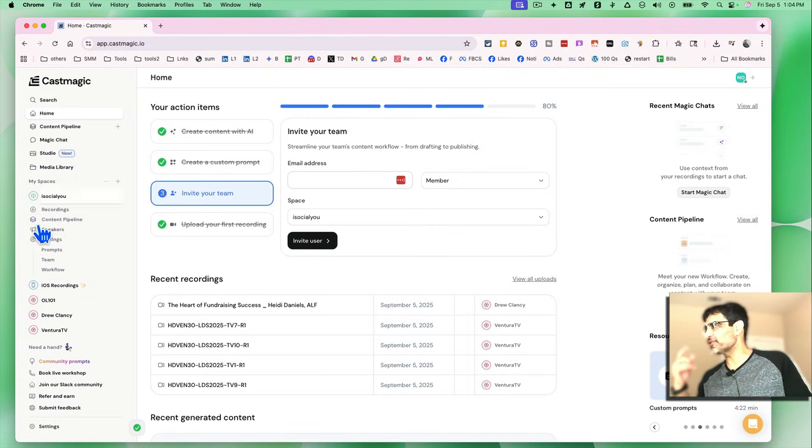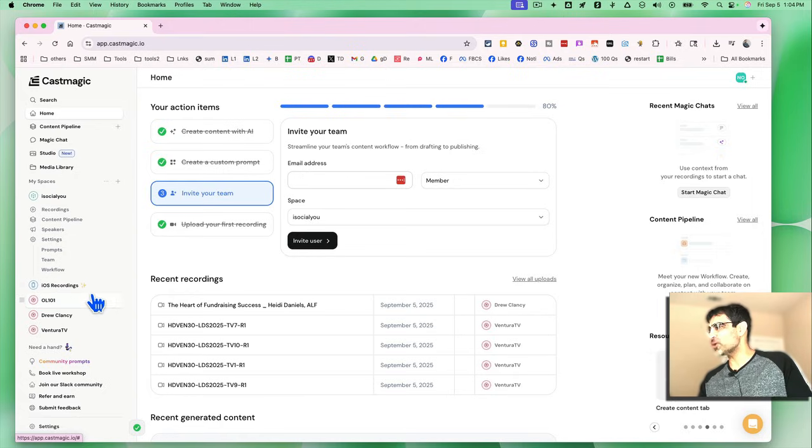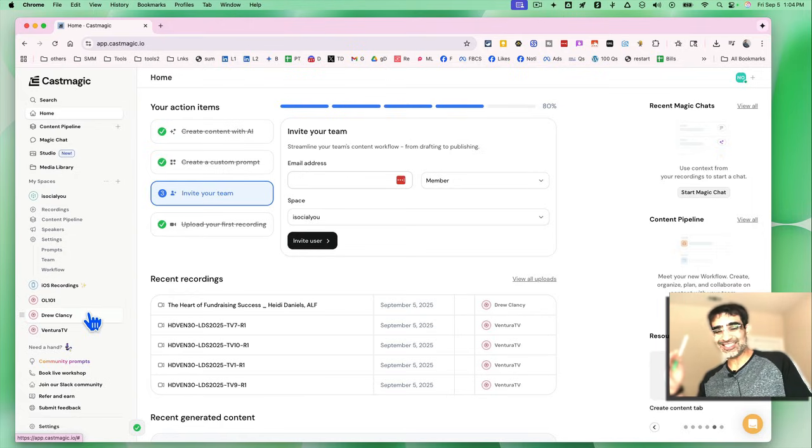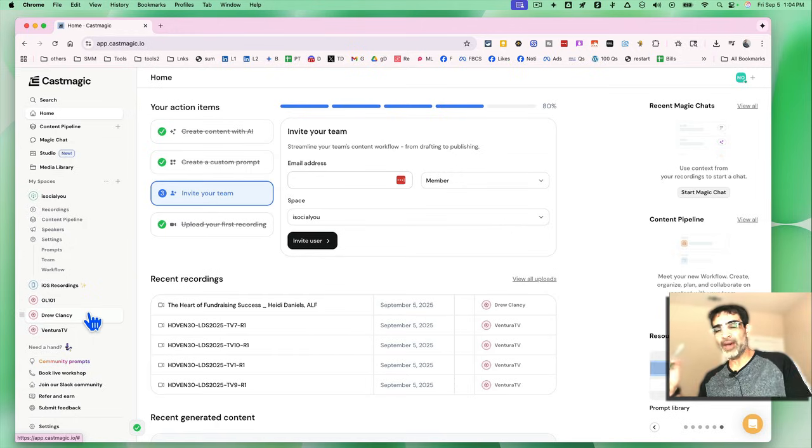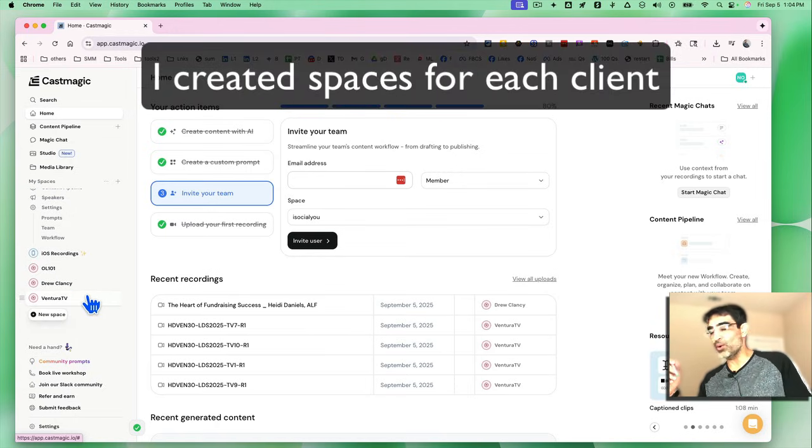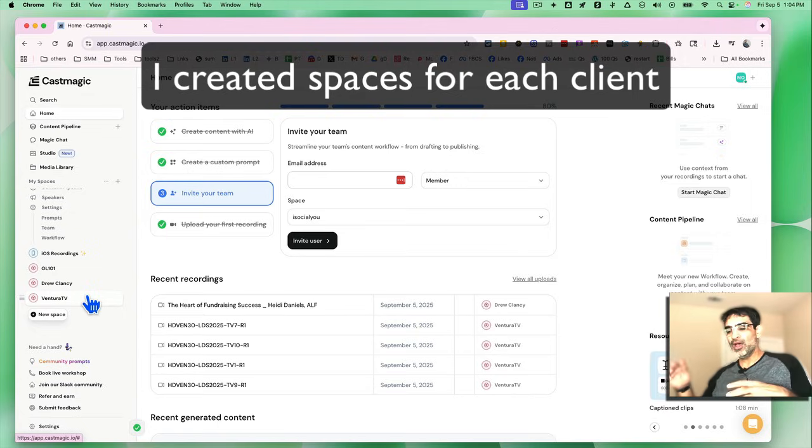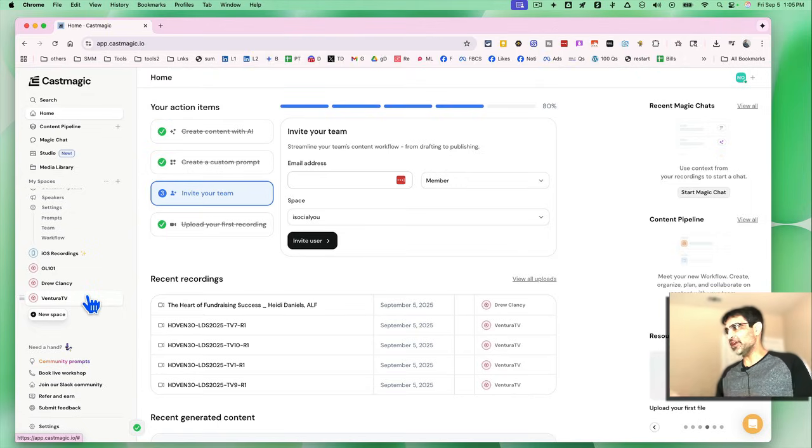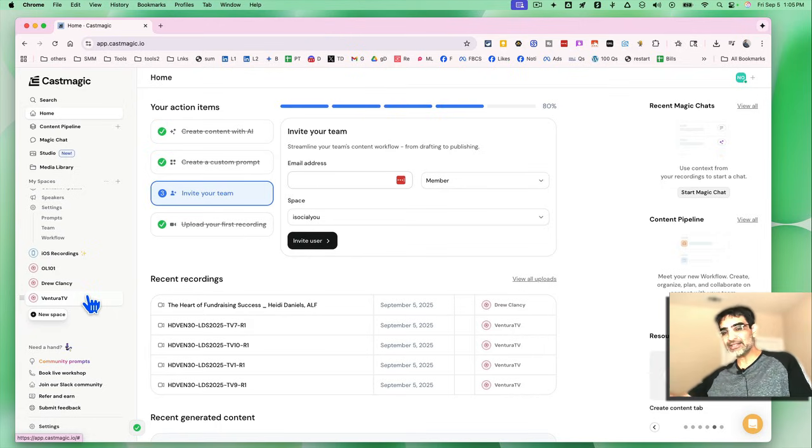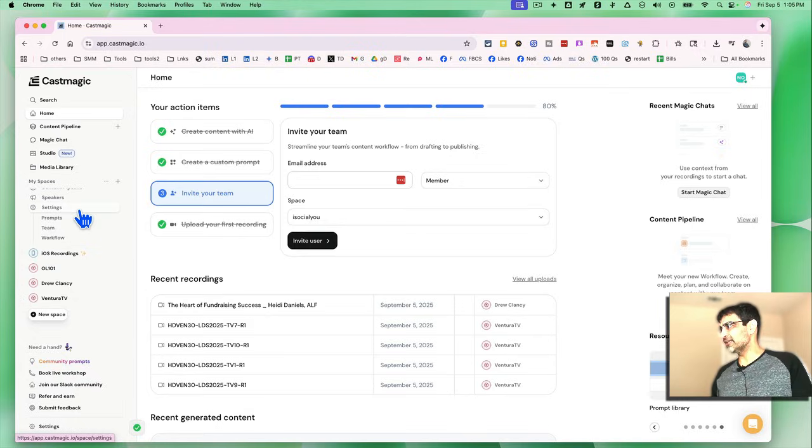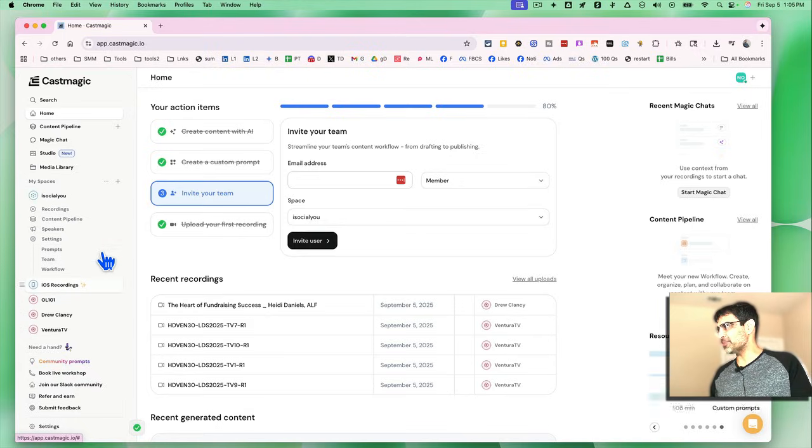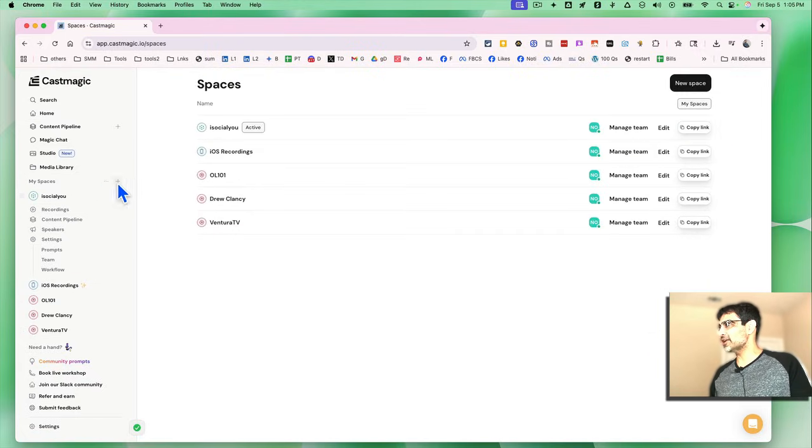The first thing you want to do is if you look on this side, left-hand side, you see spaces. So what these spaces are, these are different types, different folders. Maybe if you manage multiple clients, it could be a space for each client. So you can organize it. Maybe you have a business and a hobby and you make video or podcast. You can create different spaces.